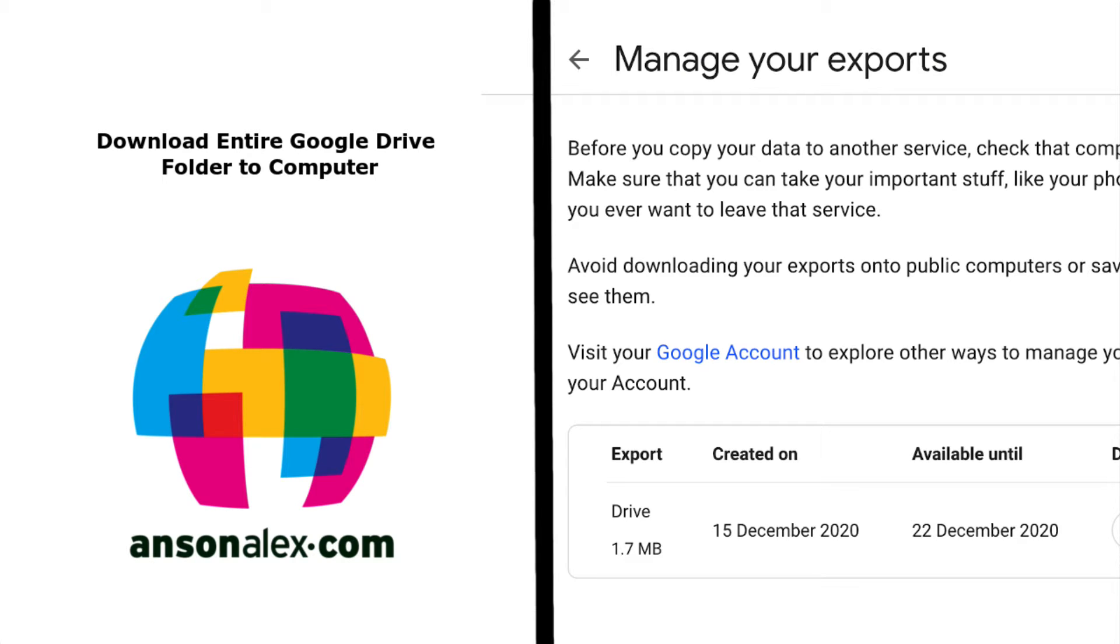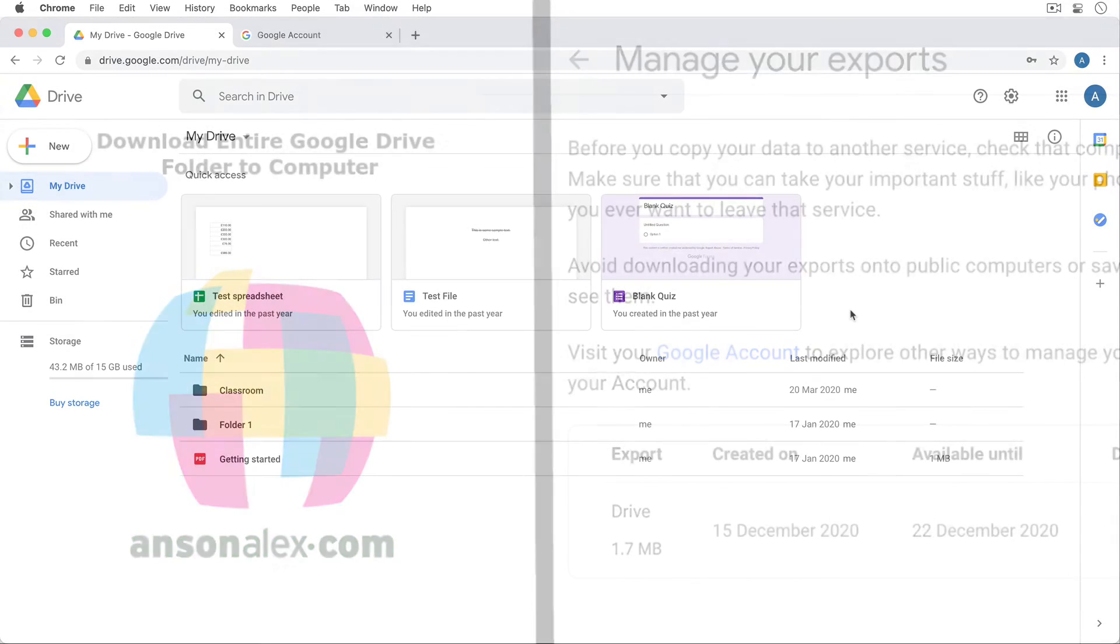Hello everyone, this is Anson from AnsonAlex.com and in this video I'm going to show you how you can download all of your Google Drive files at once.